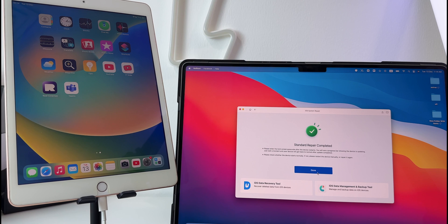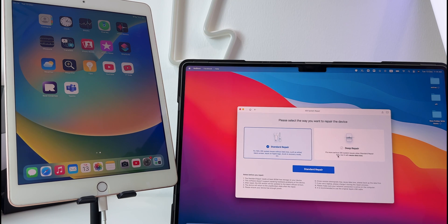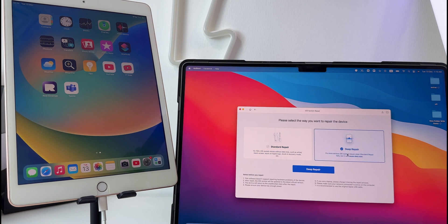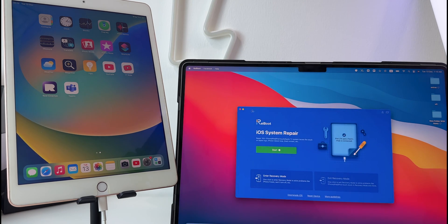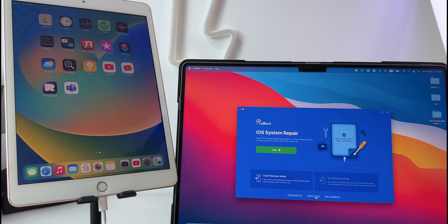If suppose still your issues are not resolved, you can deep clean it, which will remove any issues not resolved by the first method. It's one of the best tools to solve all your iOS and Apple TV problems and is definitely worth the price.